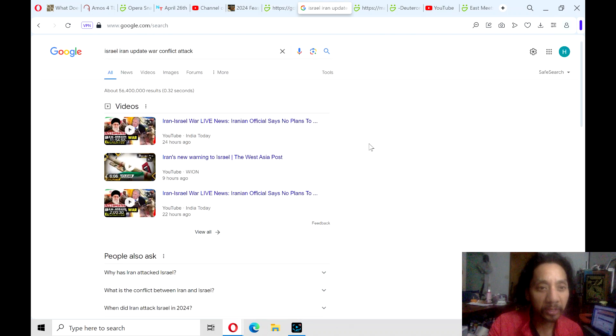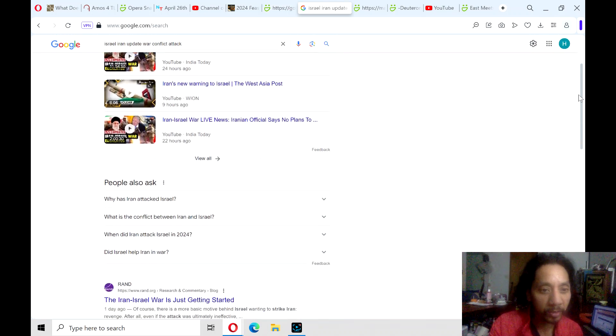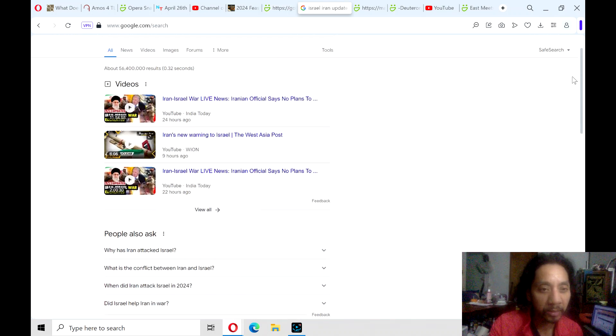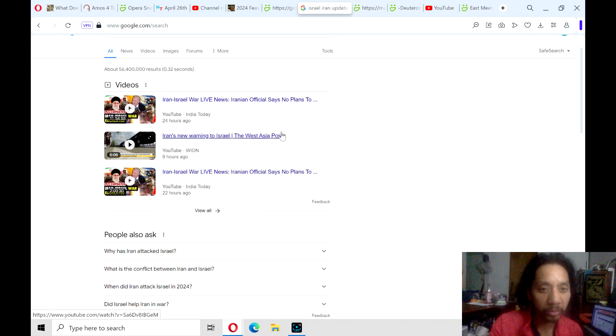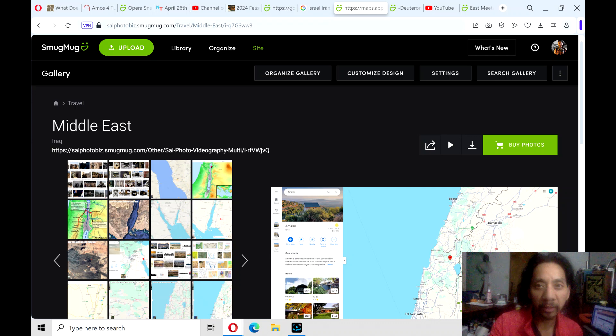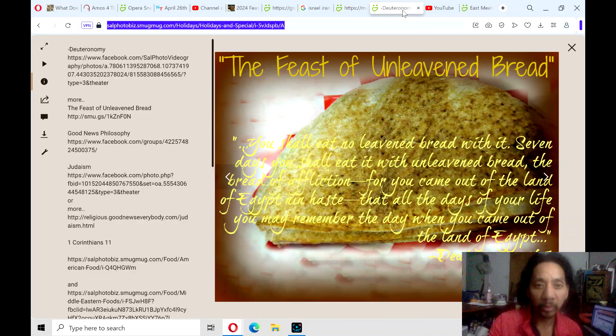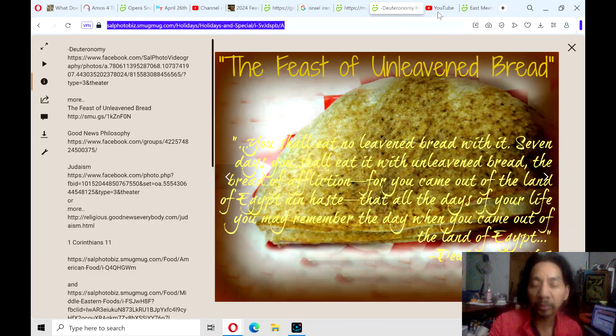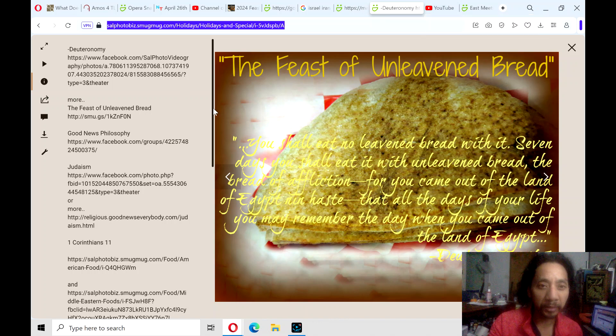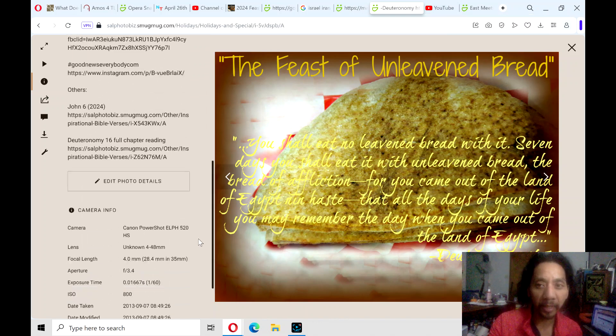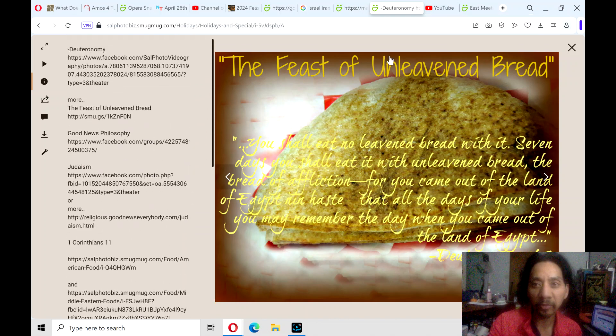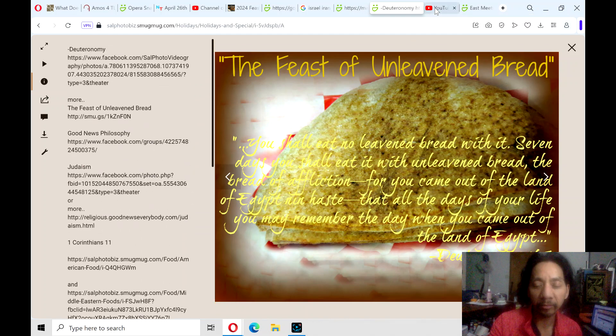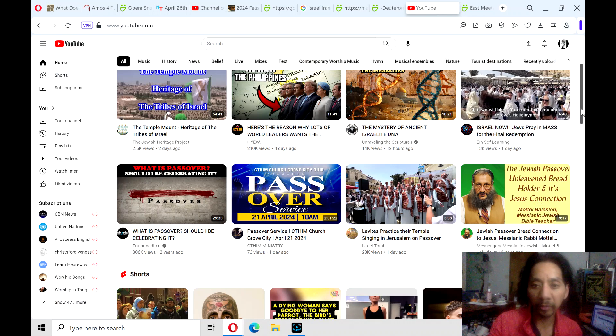Continue praying for this continued situation in Israel. I just updated this. This is probably the newest one. Iran's new warning to Israel. Lord, we pray for your intervention in that situation. We pray for peace between Iran and Israel. Come and let your peace fall in that area, fall in that region. Hallelujah.